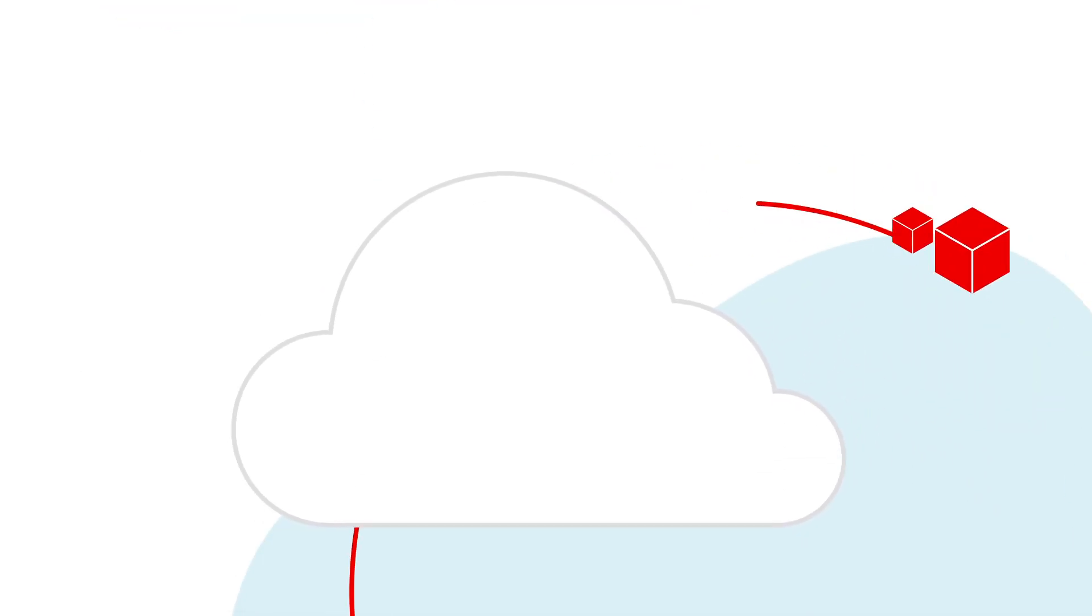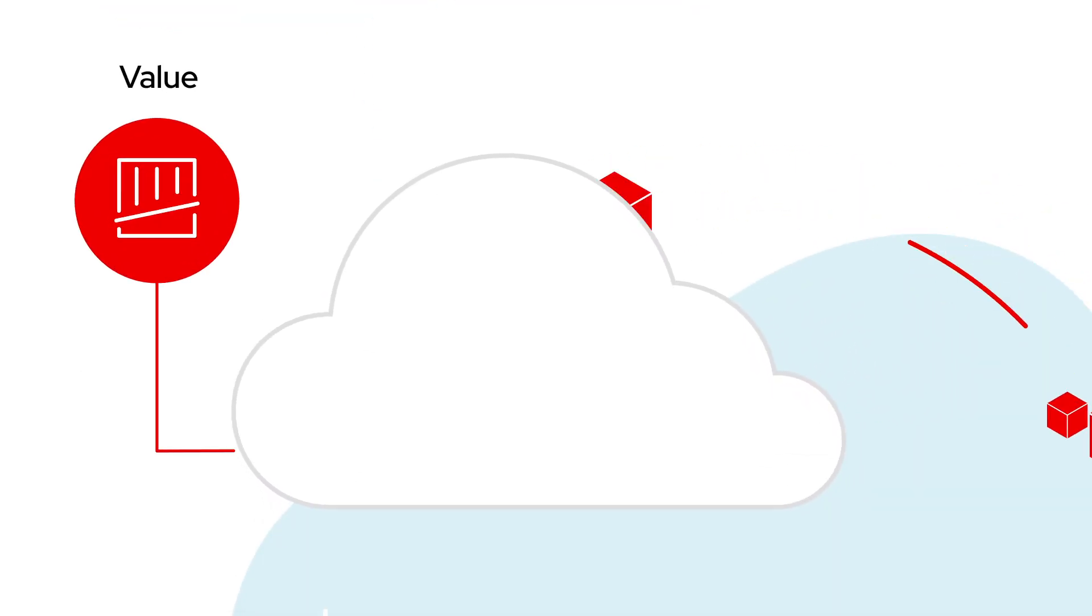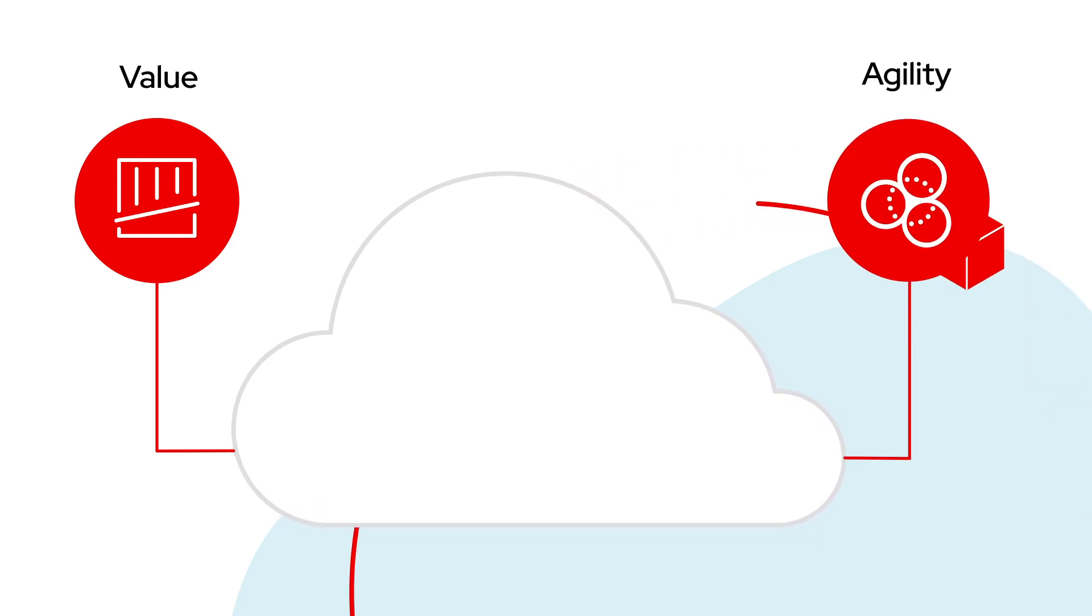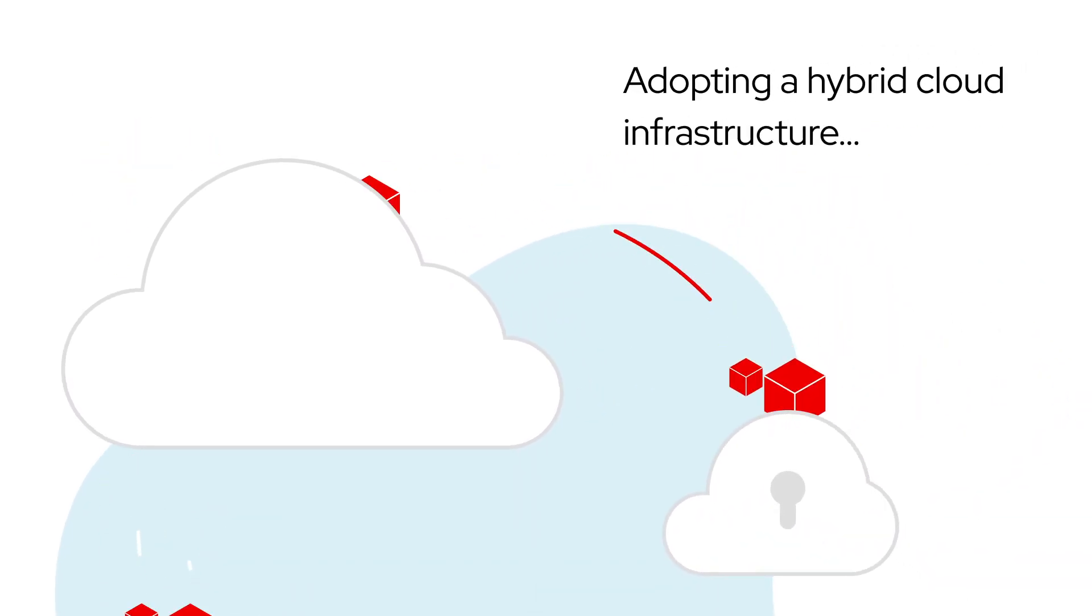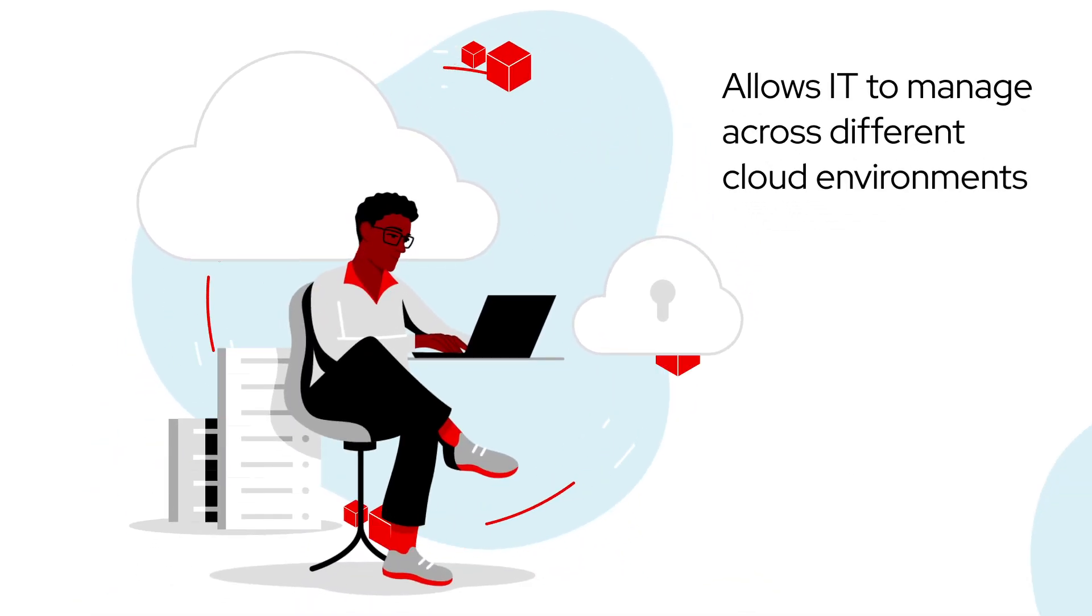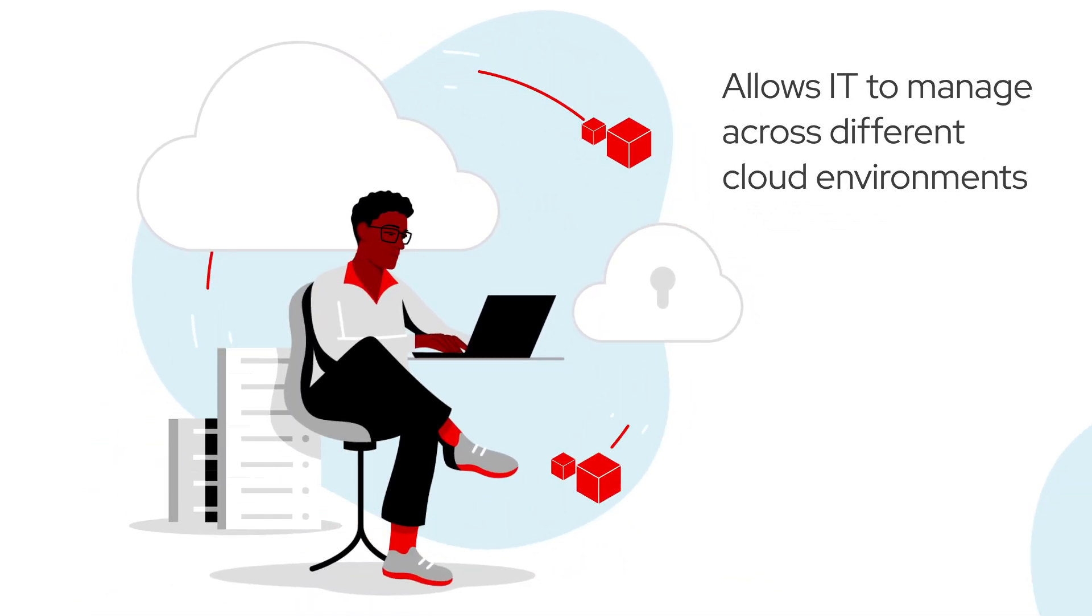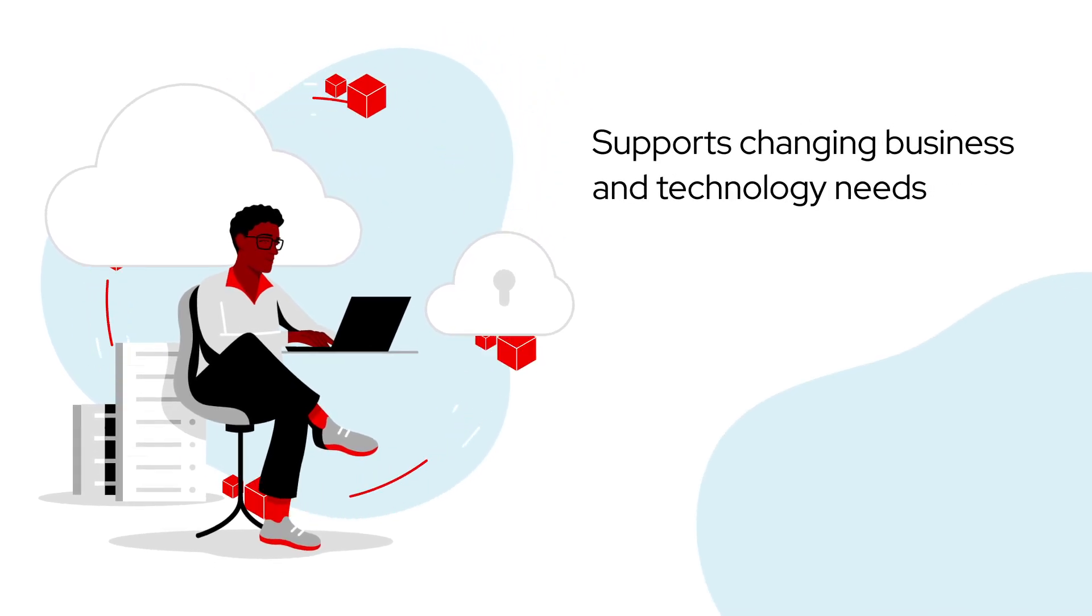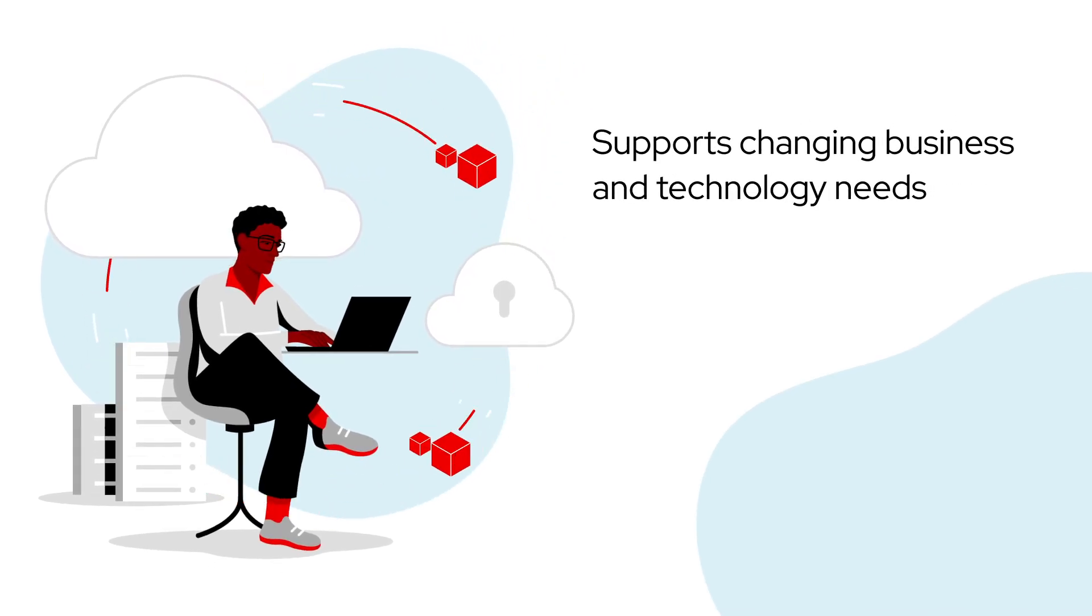Many organizations have seen that the value of the cloud increases with the agility it brings to your organization. Adopting a hybrid cloud infrastructure that lets IT manage and deploy across different cloud environments with maximum flexibility is the best way to support your changing business and technology needs.